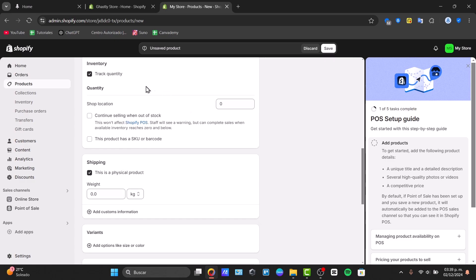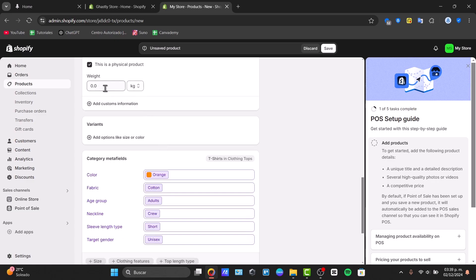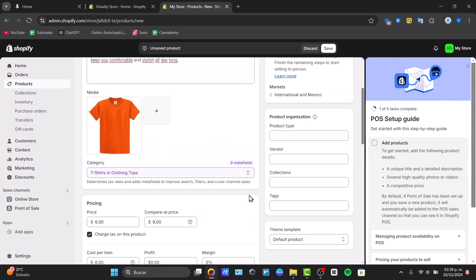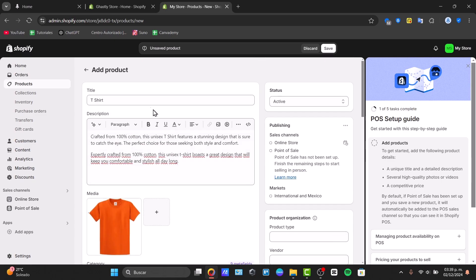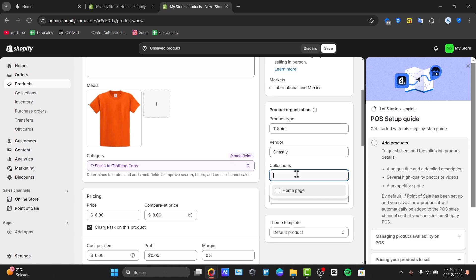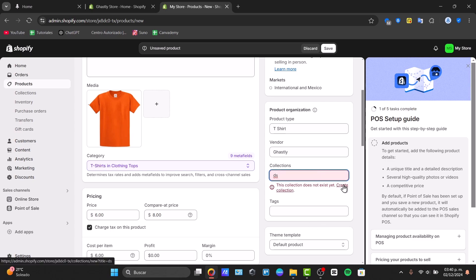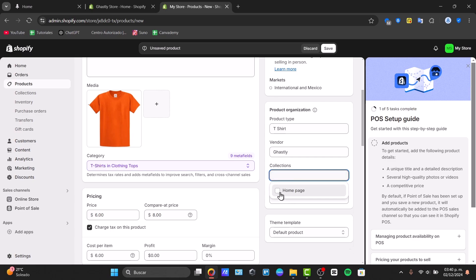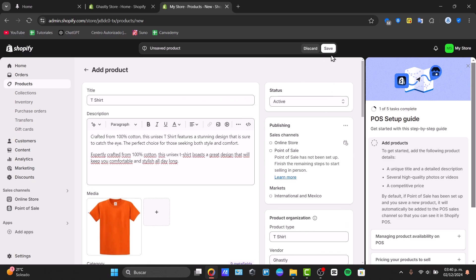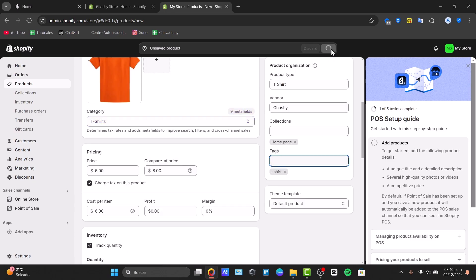Cost per item, let's go for $6 once again. Here's my profit and margin. Into the inventory let's say that I have 45 of them. They don't have a SKU barcode. The shipping cost, let's say 0.2, and we only have this meta field. Into the product organization, the product type let's go for t-shirt. The vendor should be ourself. Let's go for ghostly. Collections - I'm going to create a new collection, but I'm going to just use the homepage and the tags should be t-shirt. Now if I save it I have the first step set up.